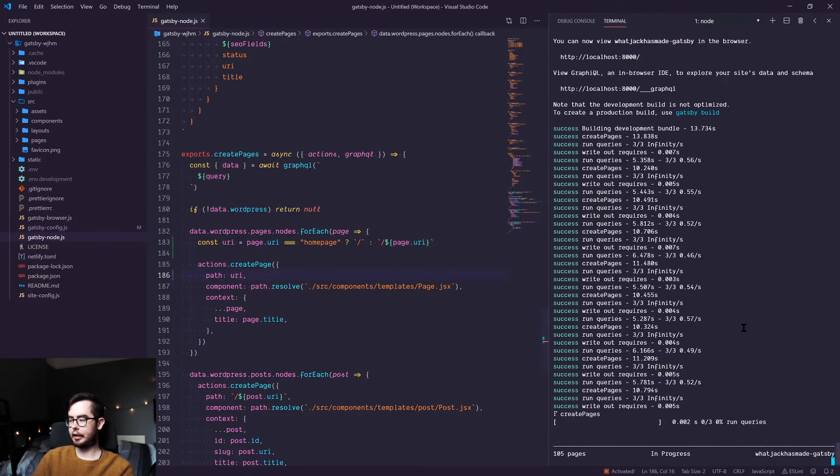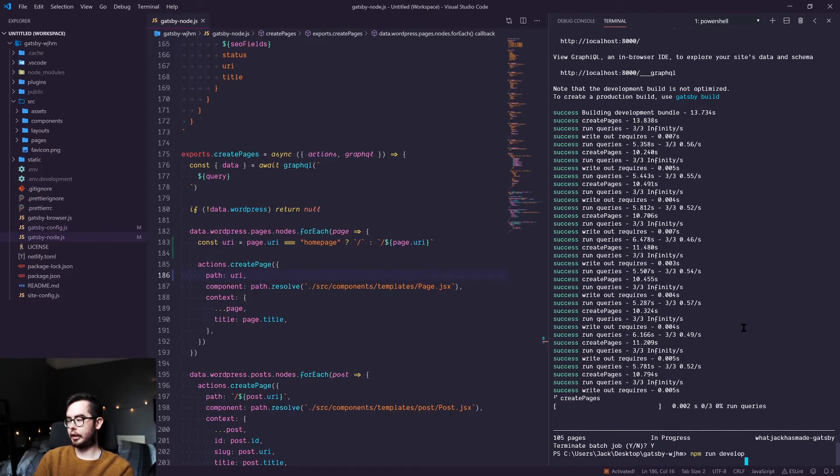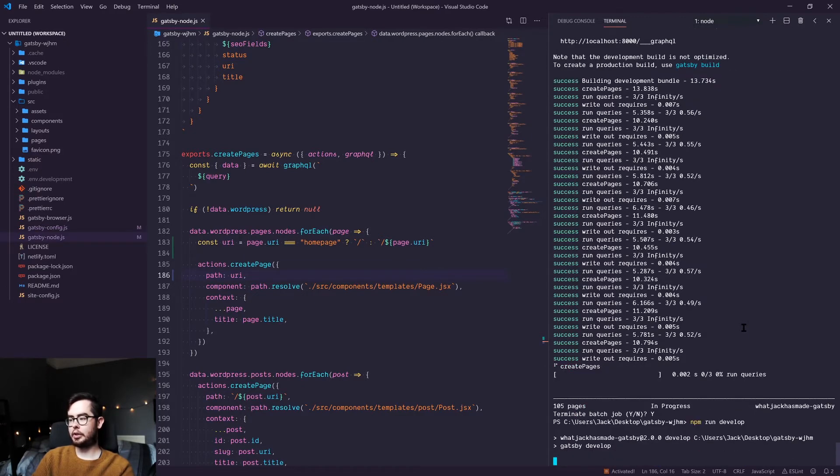And if we refresh our development environment, we should get the homepage rendering as it should be.